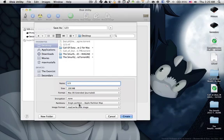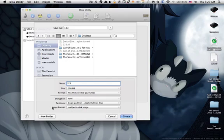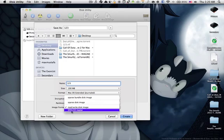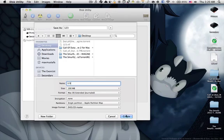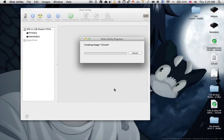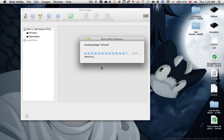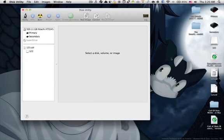This is the very important part: when it asks for image format, you need to select DVD/CD master. That's the most important selection you need to make to create an ISO file. Once done, press Create and it gets created.